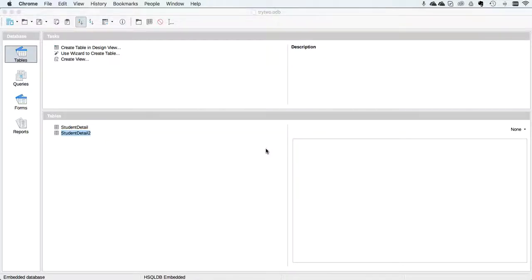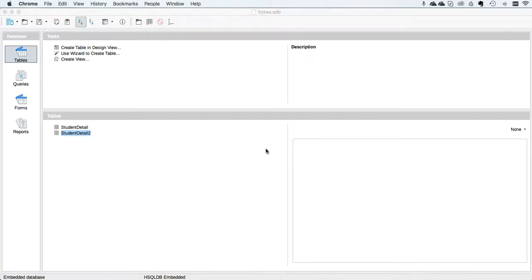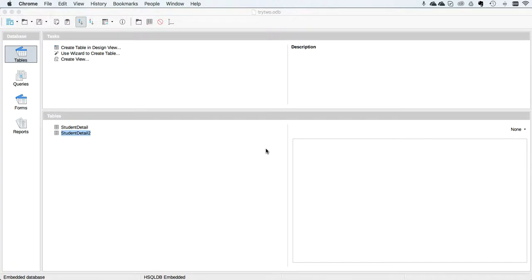In the previous video we saw how to create a new database and set up a table with the correct data types. Those data types are crucially important because if you get them wrong when you import the data, you will not be able to manipulate that data in the way the exam requires.